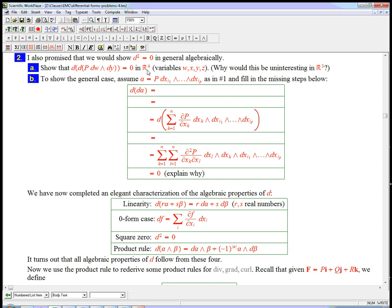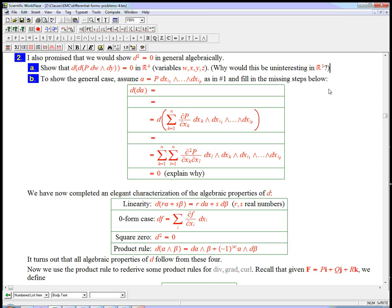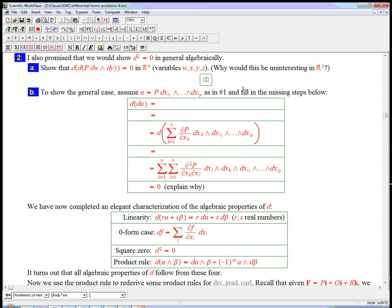In R⁴, to give us enough room, I want to take a 2 form and take d of it twice. If I was in R³, think about this for a second, why would that be uninteresting in R³? This is a 4 form, wherever it would be defined, and a 4 form in R³ is zero just for algebraic reasons, nothing to do with calculus. So let's go ahead and do it in R⁴ with w, x, y, z being the variables.